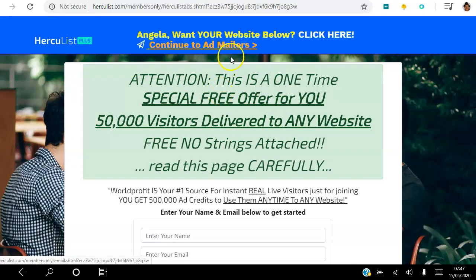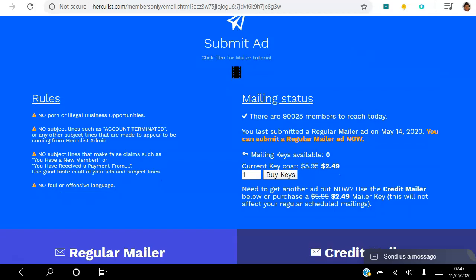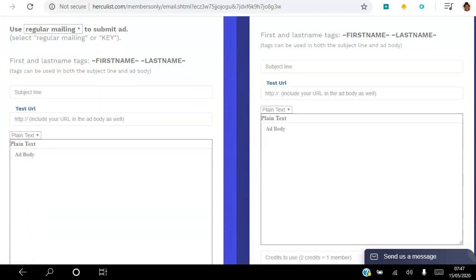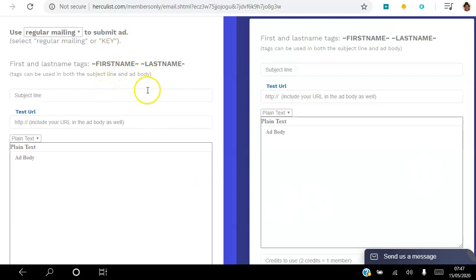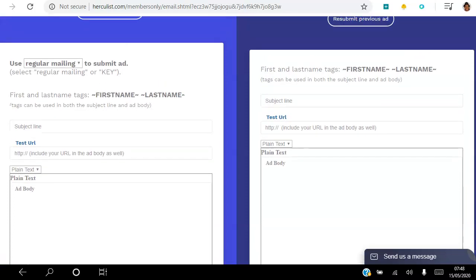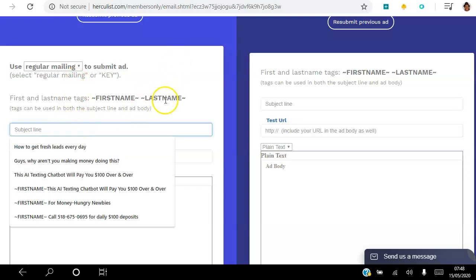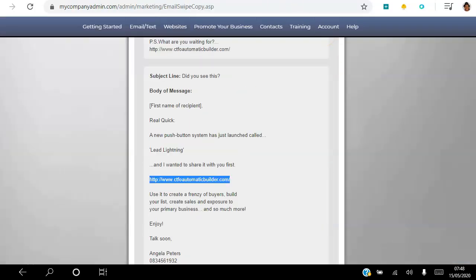Presented with an ad — just click 'Continue to Add Mailer'. As a free member you can come in here and submit an ad every day, and that ad is sent to a thousand random members. As a gold member I get to submit an ad to 90,000 members. Submitting an ad is very easy — go to the regular mailing email, and the subject line field will tell you exactly what to put.